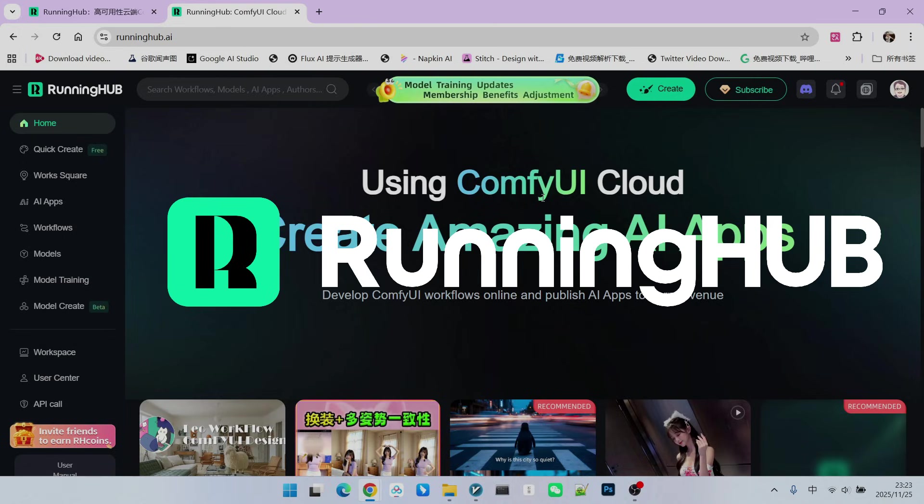You can register for Running Hub using the invitation link in the description area of my video, which will grant you 1,000 free credits. Additionally, you will receive 100 credits daily just by logging into Running Hub. This way, you can try out your own workflow.